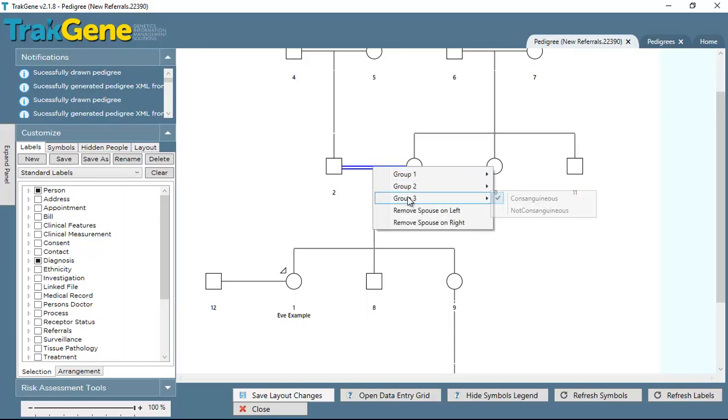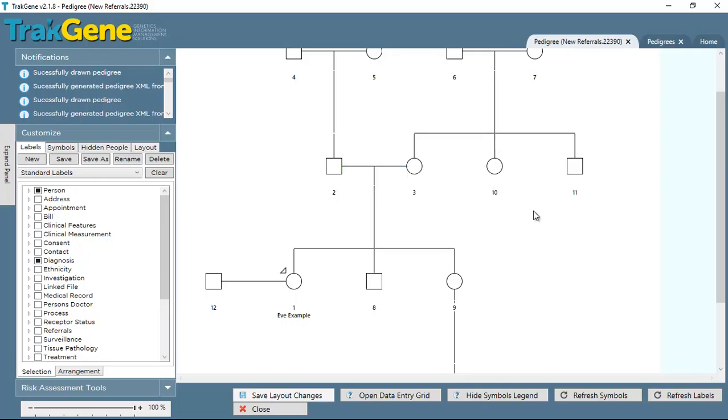And Group 3 allows us to apply a consanguineous relationship. Again, to remove that, we just take it back to not consanguineous, so they're all available under the right-click menu.